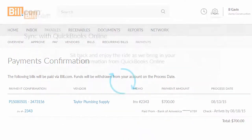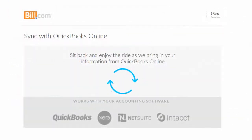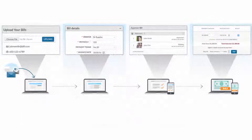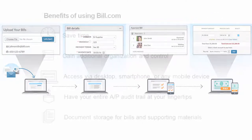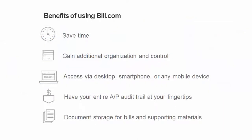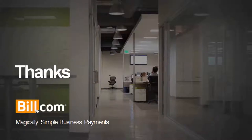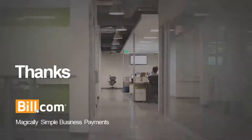And here's my payment confirmation. Once the payment is actually made, the bill will be closed out in Bill.com and your accounting software via the sync, ensuring the books are current for you and your accountant. With four easy steps, you have now received, coded, approved, and processed a bill in Bill.com, saving you time and providing additional organization and control for your business. And because Bill.com can be accessed anytime and anywhere, you always have your entire AP audit trail at your fingertips. Thanks for watching our demo. If you're interested in learning more about using Bill.com for your business, please reach out to your accounting professional.